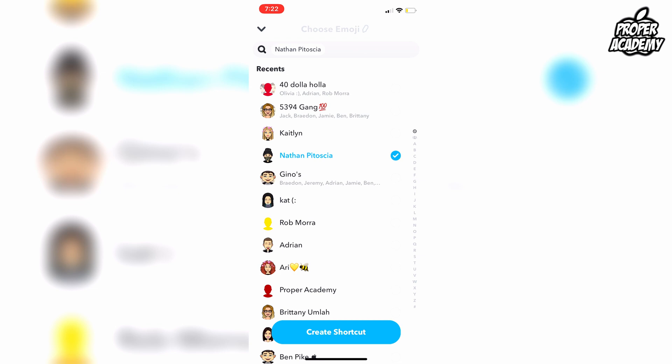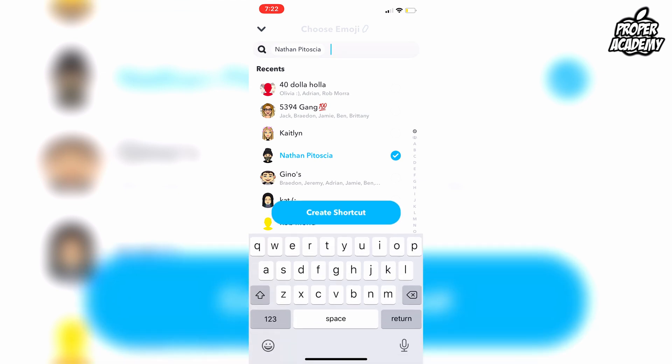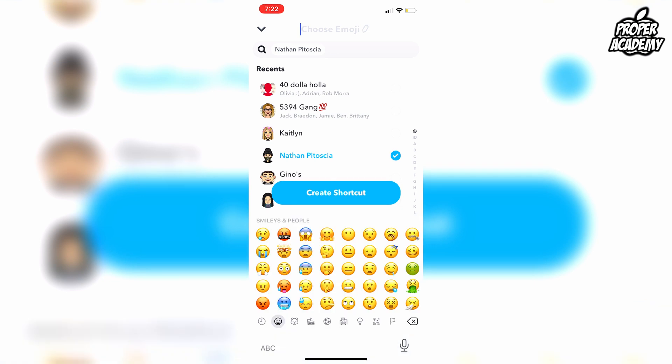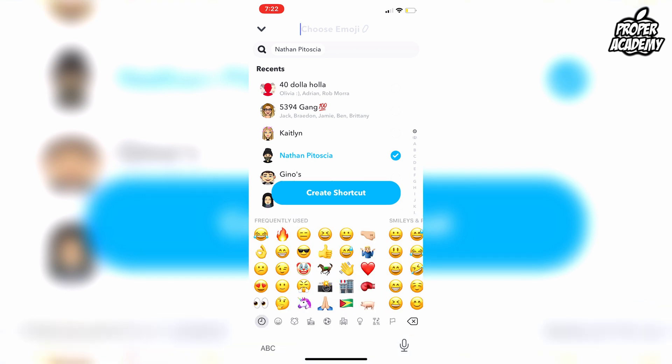Click on the very top and you're able to make a name for it or put an emoji there, like the fire emoji for streaks. Then click on the people you want to add to this shortcut.